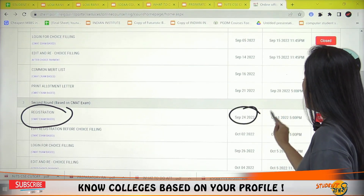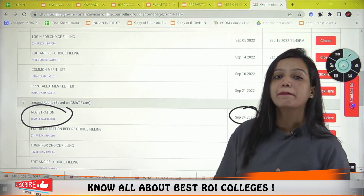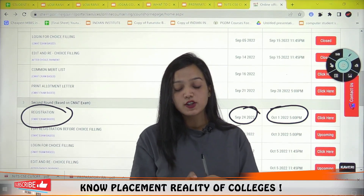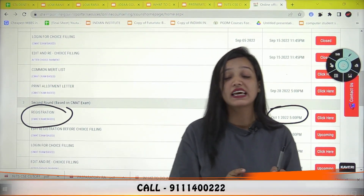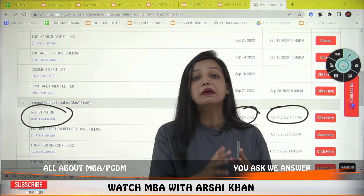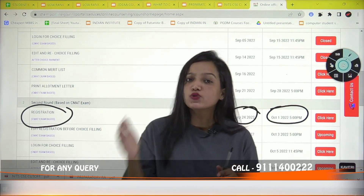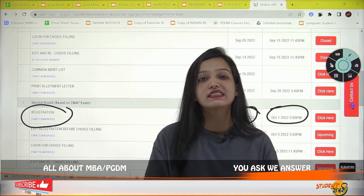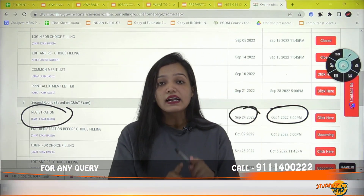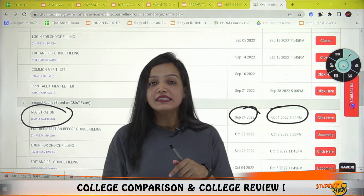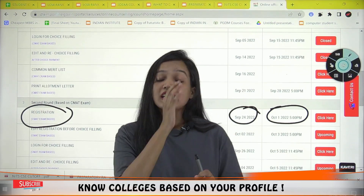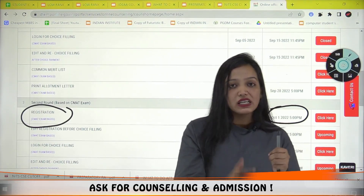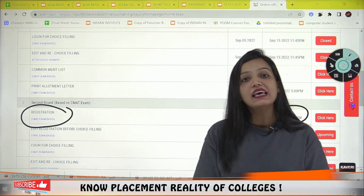The second round registration starts from 14 September. You can register for counseling. In terms of eligibility, graduation basis requires 99 percentile and CMAT basis requires 10 percentile. If your CMAT score is only 2 or 3 percentile, you can still apply on a CMAT basis in the second round, but CMAT weightage will be given first.